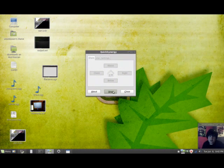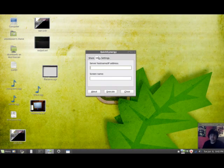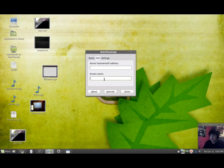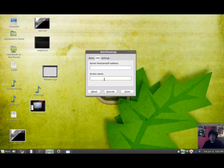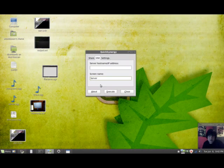And then what you would do on the client computer, is you would go down here and you would type in the server's host name, same as when we had to do with the terminal, and let's say the name of the computer is server. Click execute. It's working, that's all you have to do.